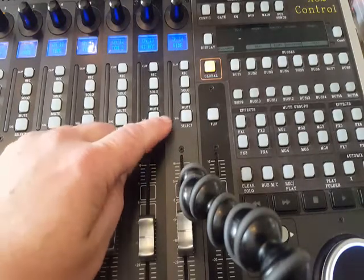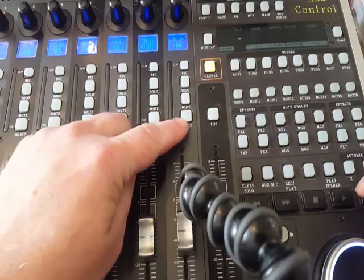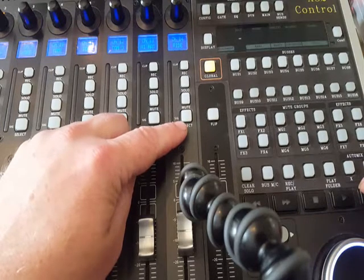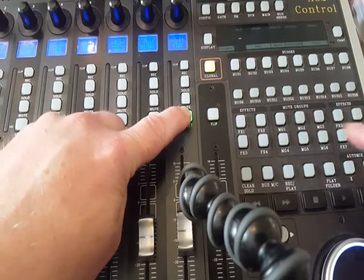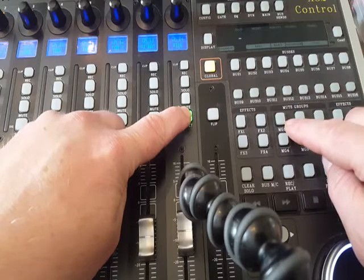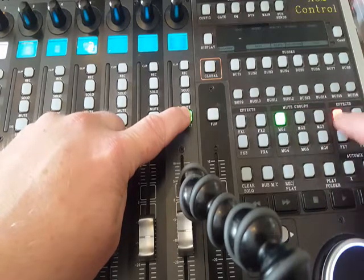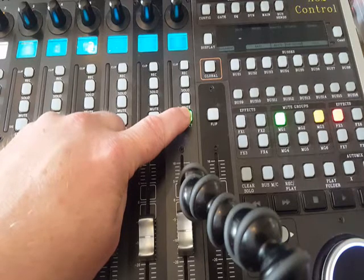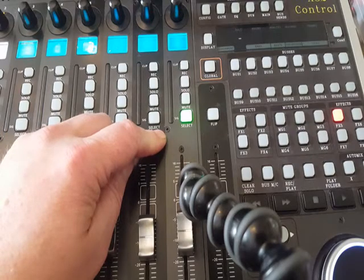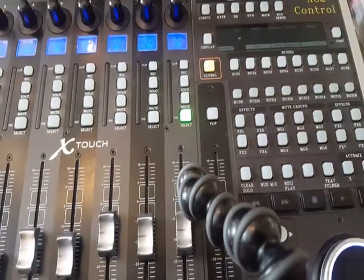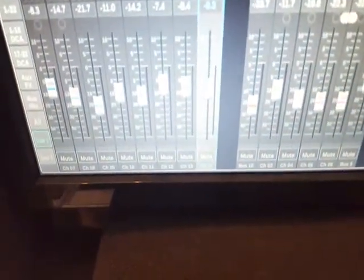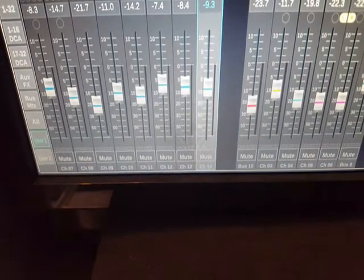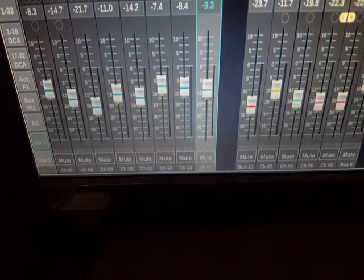Instead, you can use the Xtouch buttons. For example, for channel 14, when I press and hold down the select button, I can choose to which mute group it goes by simply pressing the mute group buttons. Say I have mute group one and three. Now when I release, the lights go out, and you can see that on channel 14, the two squares are lit up slightly so you can see it.